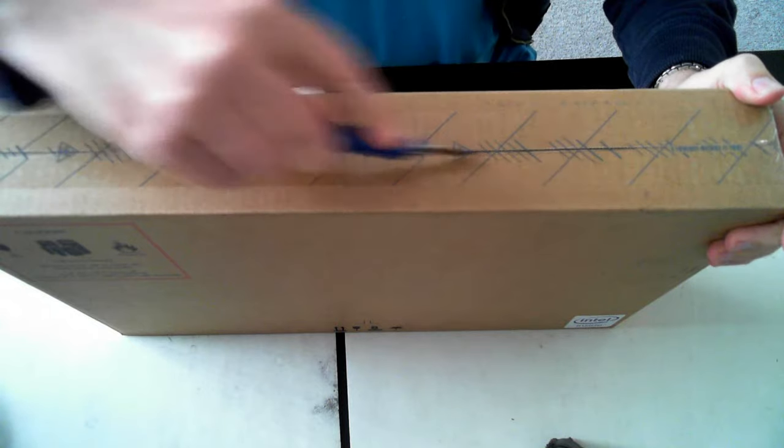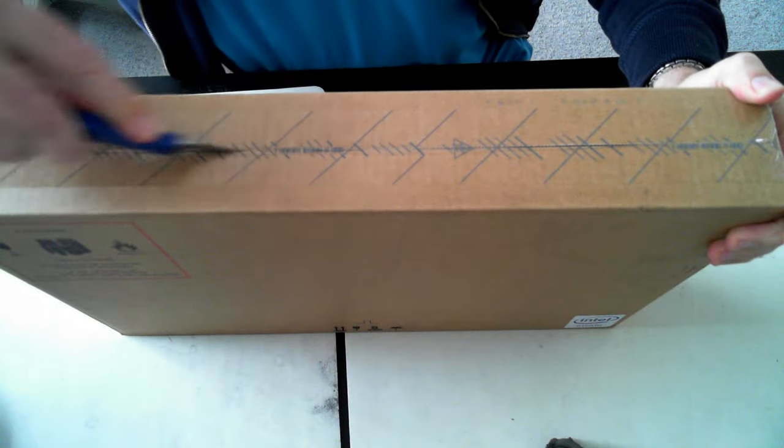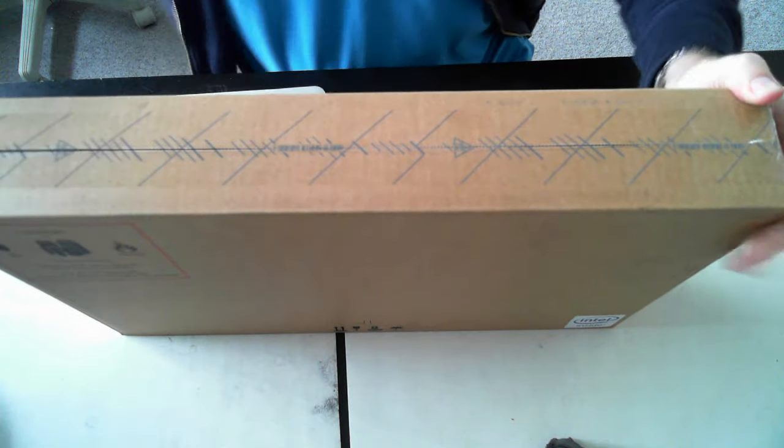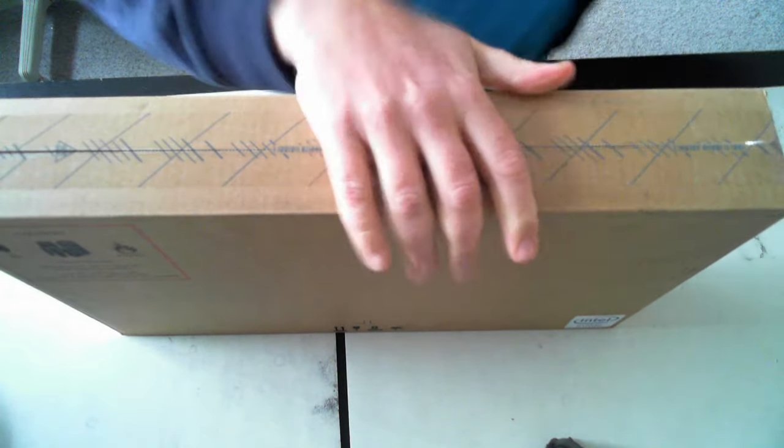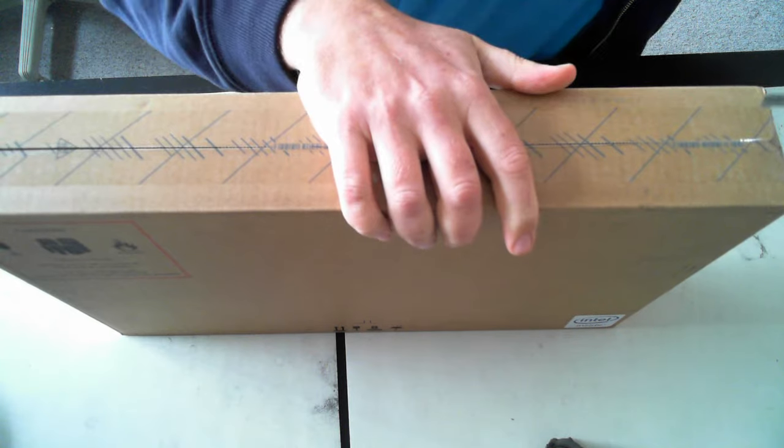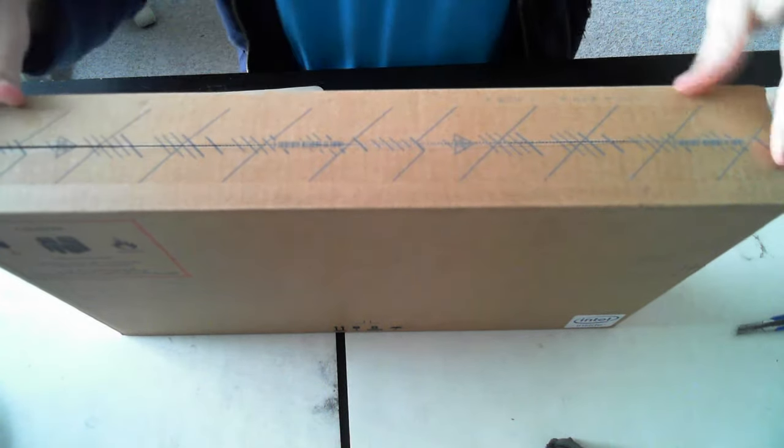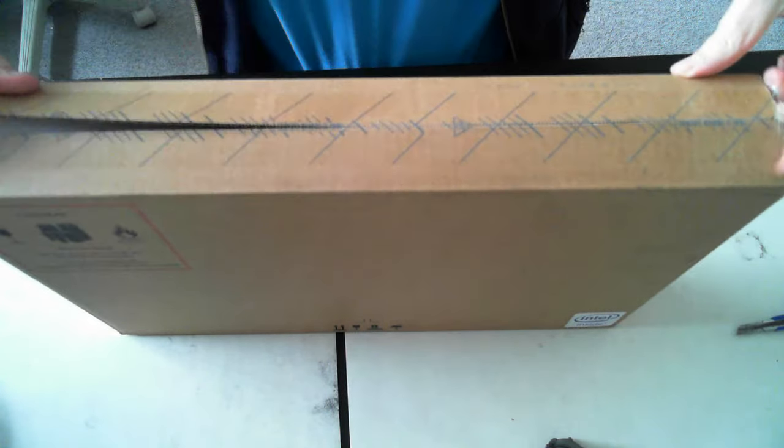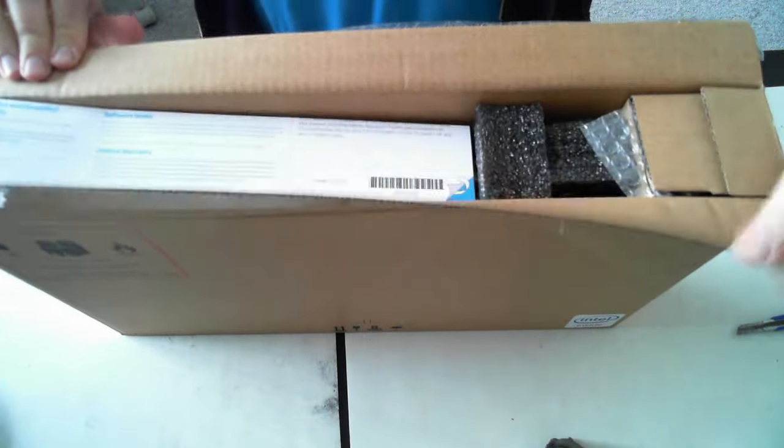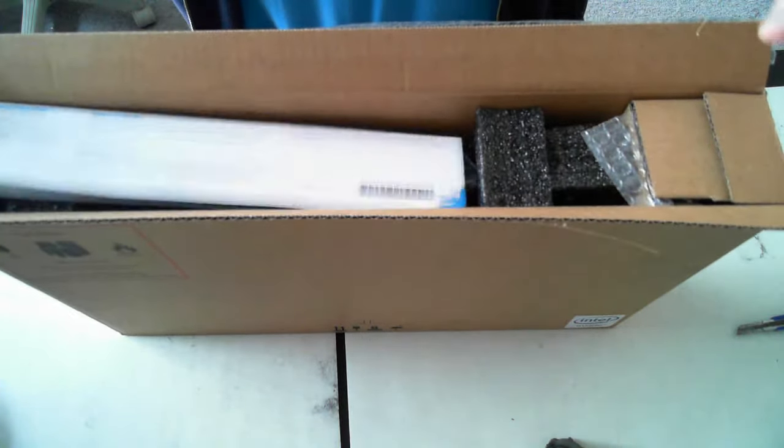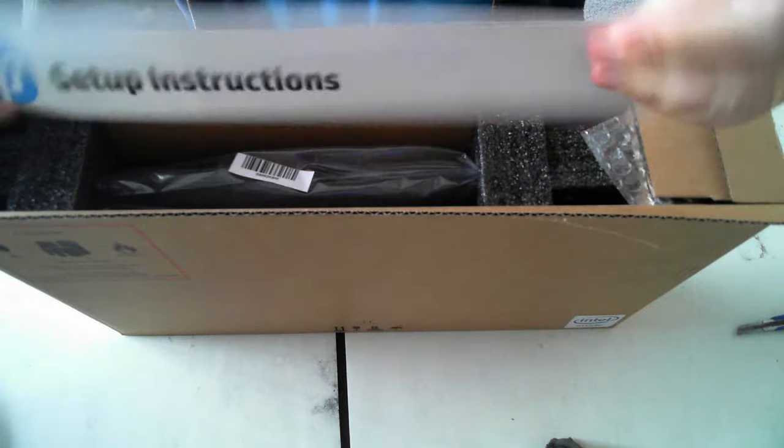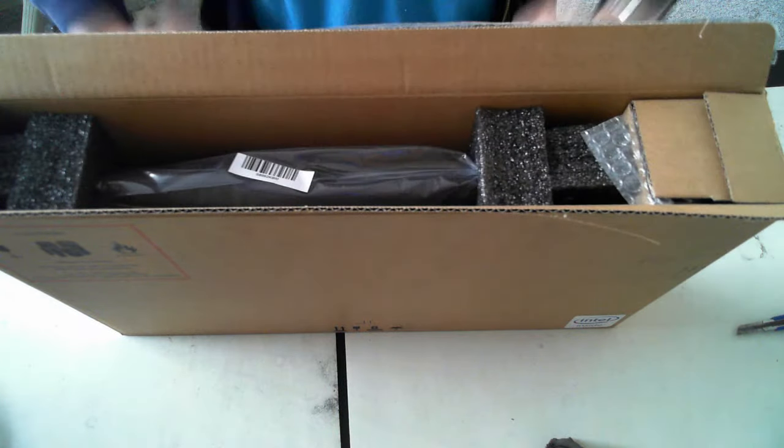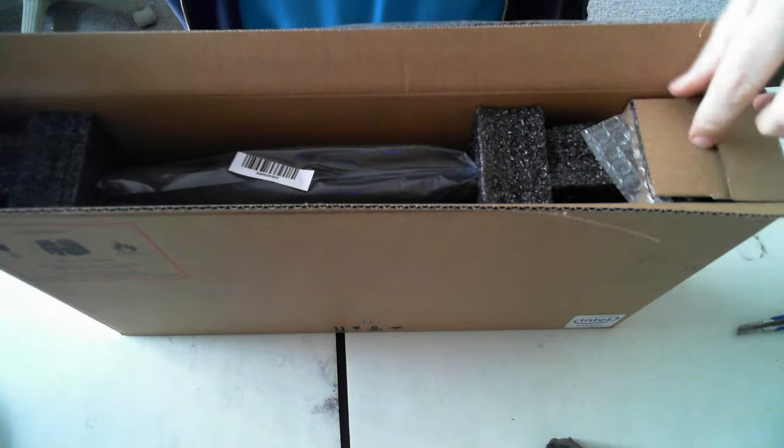I have other unboxing videos on my website and things. So if you're interested, please click on the link at the moment on the screen. So, first thing we've got the setup instructions. I'll just put them to one side.